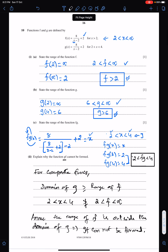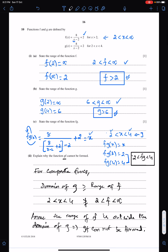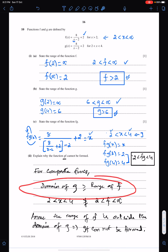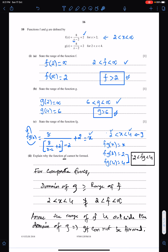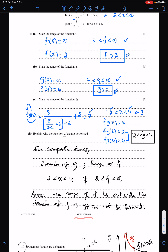Whenever they ask whether a given composite function will be formed or not, always check this rule. If this rule is verified, the composite function will be formed; otherwise it will never be. This is the solution of question number 10 of March 18, paper 1-2.